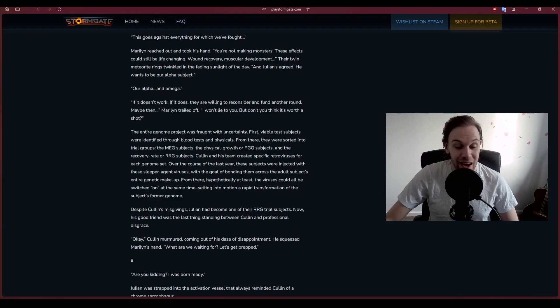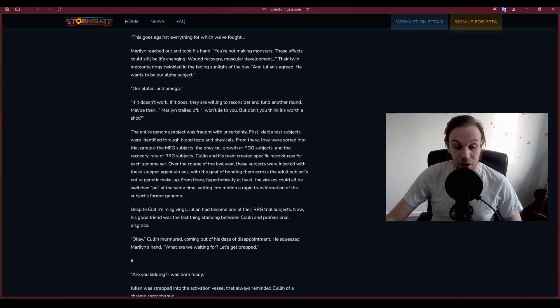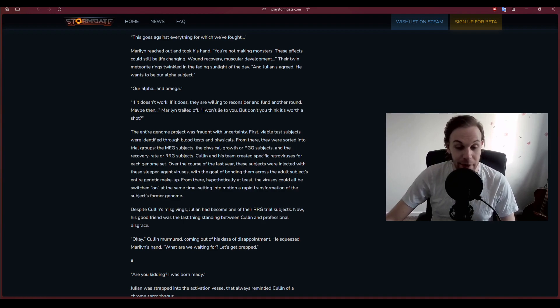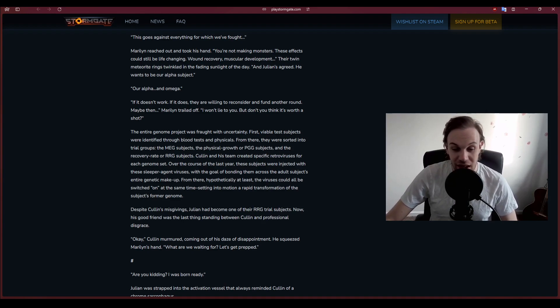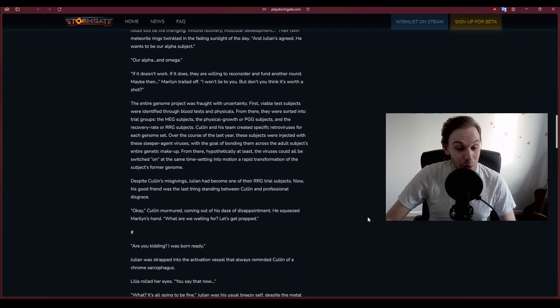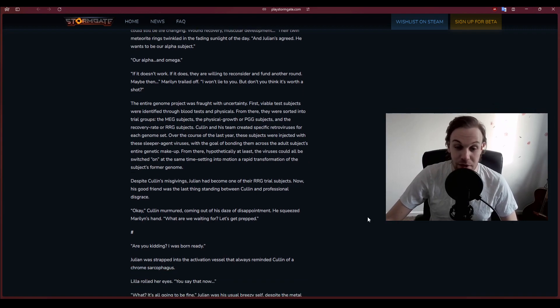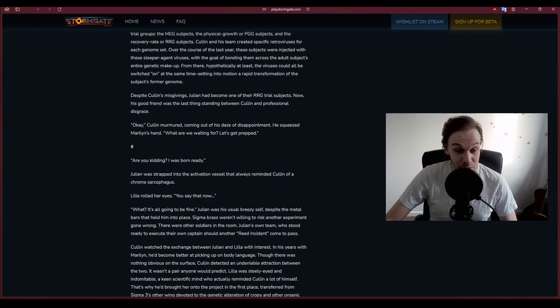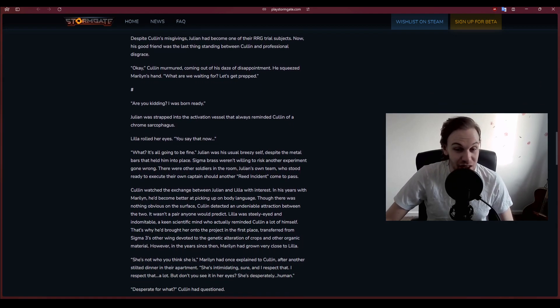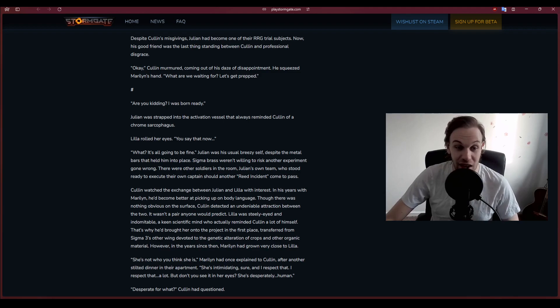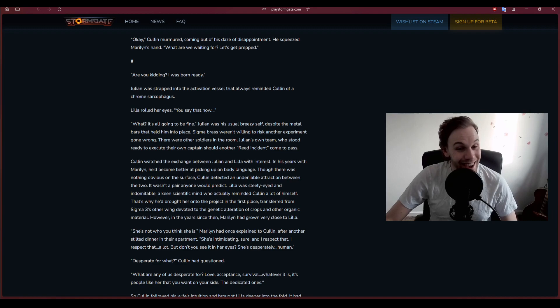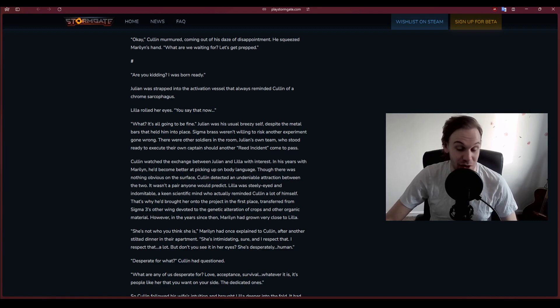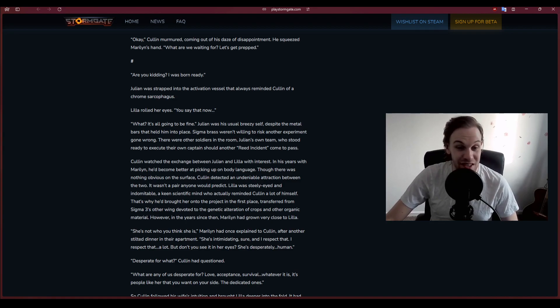Despite Cullen's misgivings, Julian had become one of their RRG trial subjects. Now his good friend was the last thing standing between Cullen and professional disgrace. Okay, Cullen murmured. What are we waiting for? Let's get prepped.